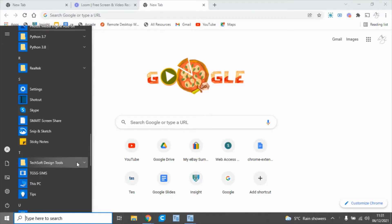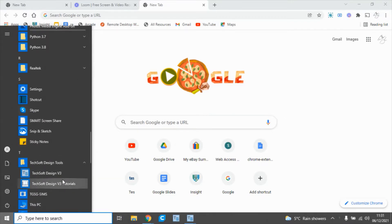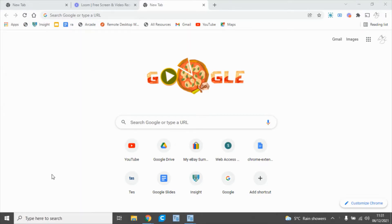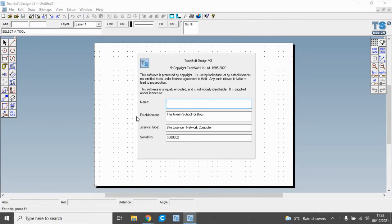If we click on that, we can see Techsoft Design v3 and Techsoft Design tutorials. Click on Techsoft Design v3, click through the screen, and that will open the Techsoft Design v3 software.